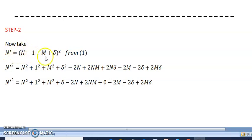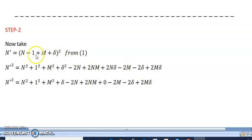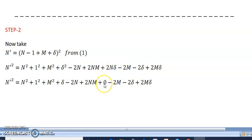Step 2: Square both sides of n-dash equals n minus one plus m plus delta. Expanding: n-dash² equals n² plus 1 plus m² plus delta² minus 2n plus 2nm plus 2n·delta minus 2m minus 2·delta plus 2m·delta. Since n·delta equals zero, substitute zero, and since delta² equals delta, simplify accordingly.